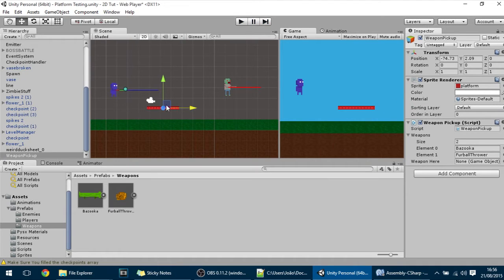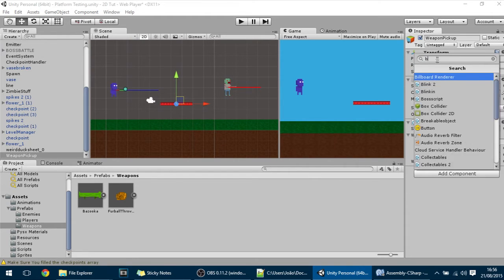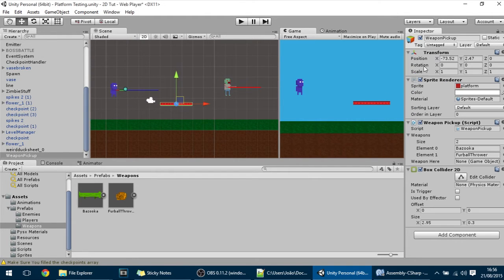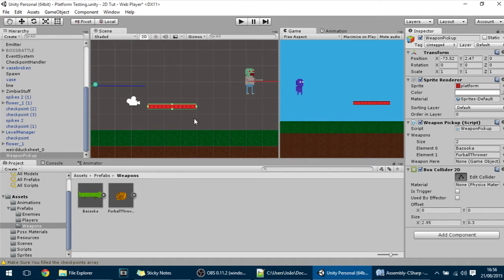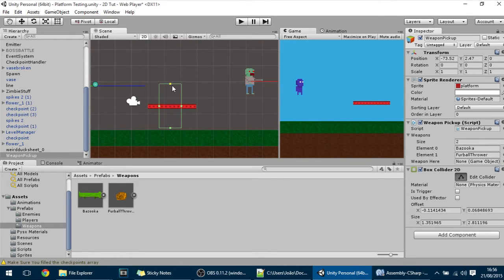And so to catch them we need a trigger. So let's put here box collider 2D and make it like so. OK something like that.